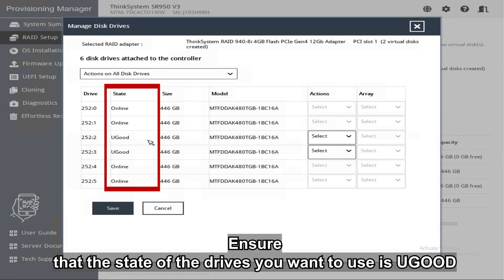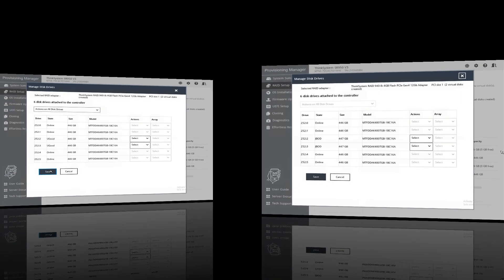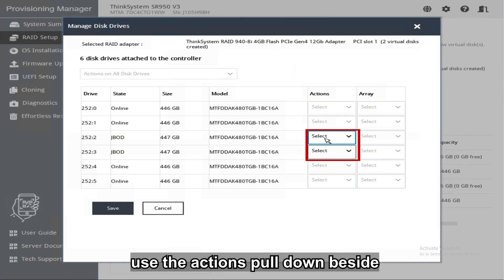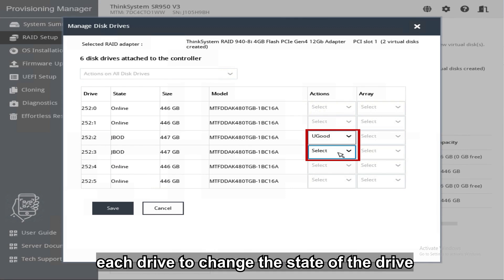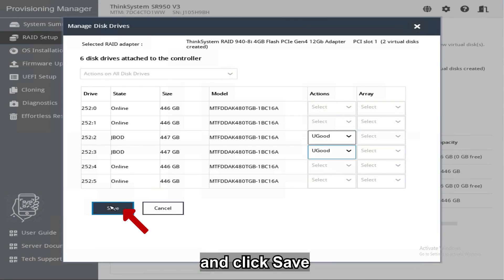Ensure that the state of the drives you want to use is U-Good, not JBOD. If they are not U-Good, use the actions pull-down beside each drive to change the state of the drive and click Save.